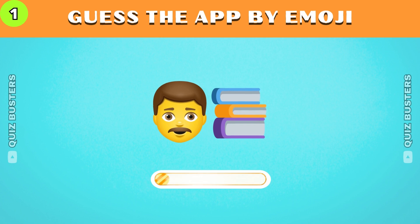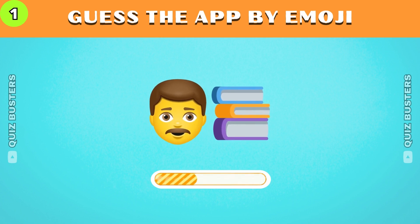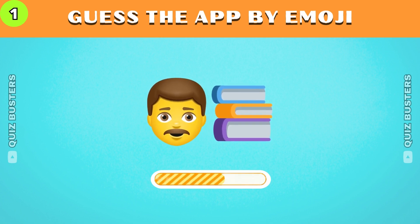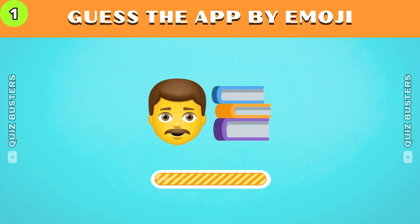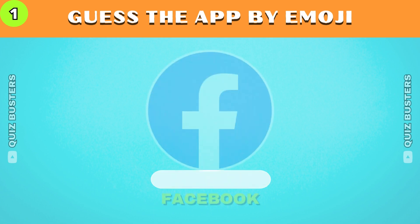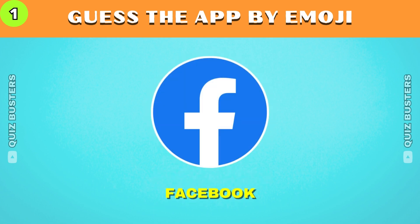Do you know this app? Yep, it's Facebook.